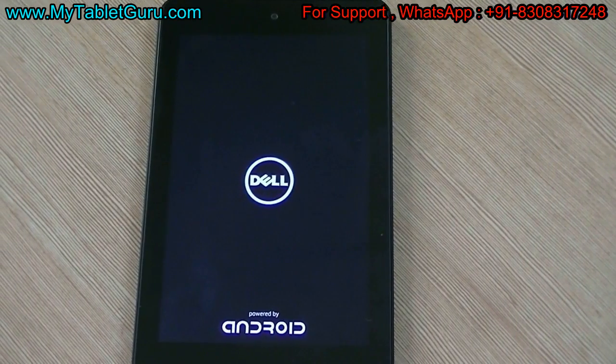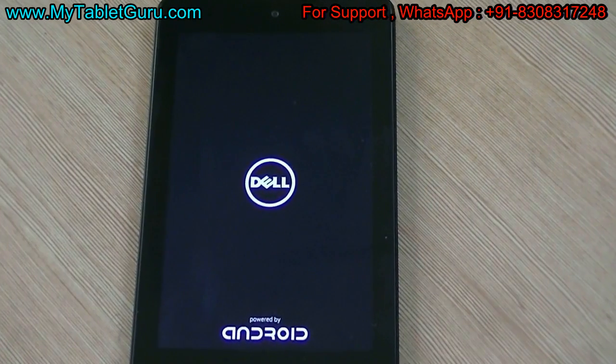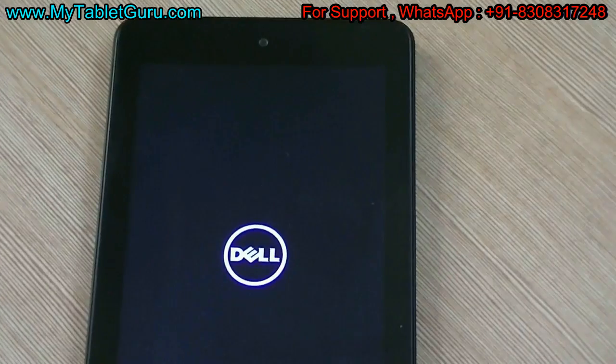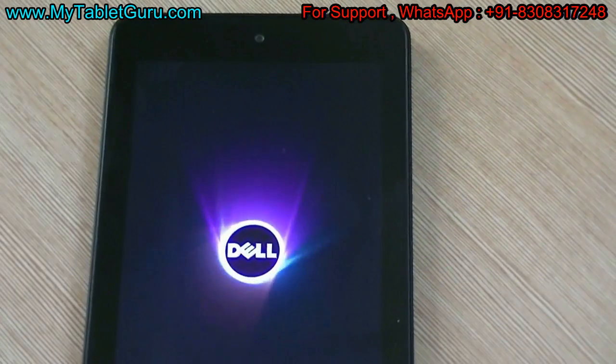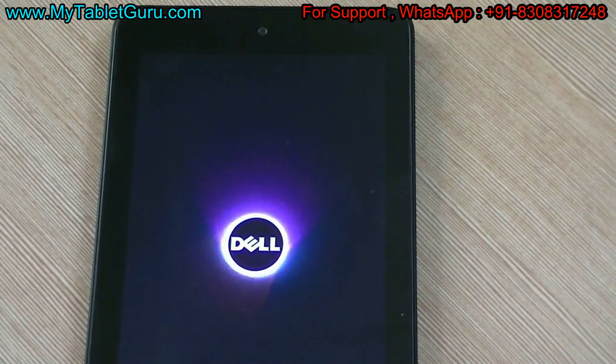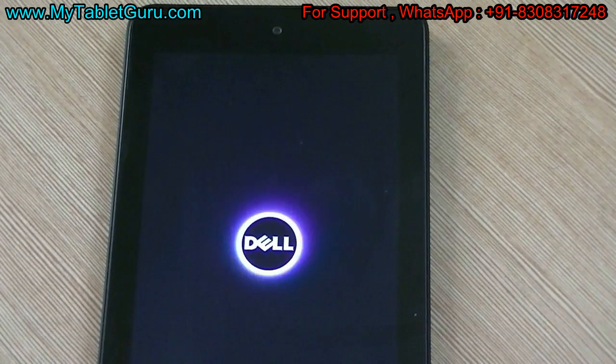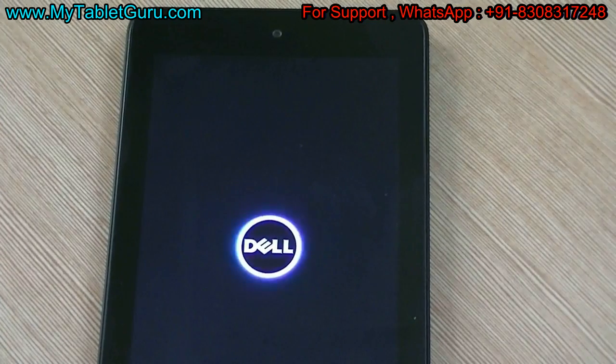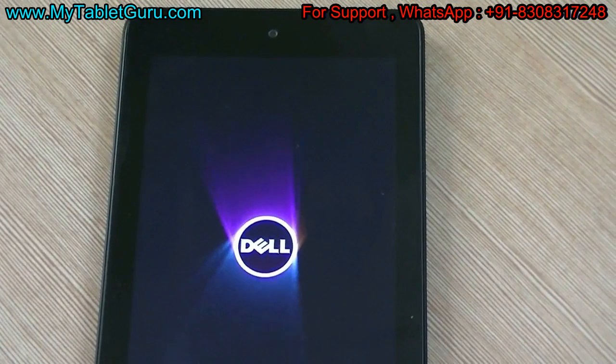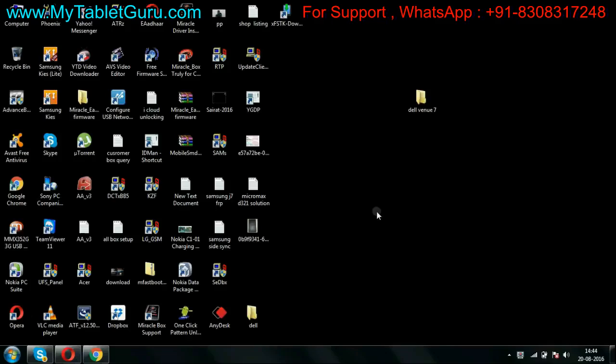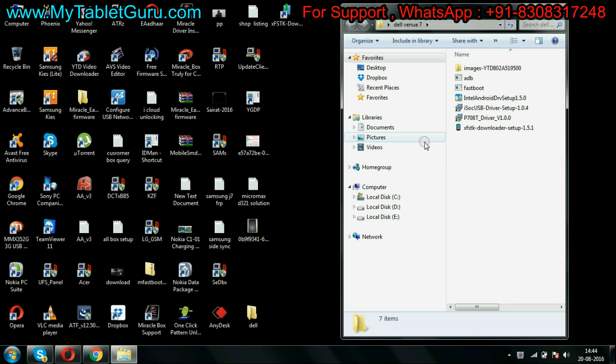Welcome to My Tablet Guru. Here we have a Dell Venue 7 tablet that hangs on the logo. To resolve this problem we will be flashing it. First of all, you have to download all the flash files. The link for the flash file is in the description of this video. Here we have downloaded all the files.